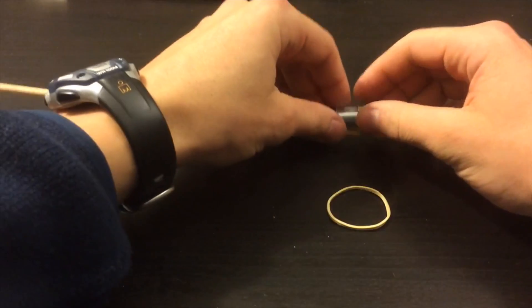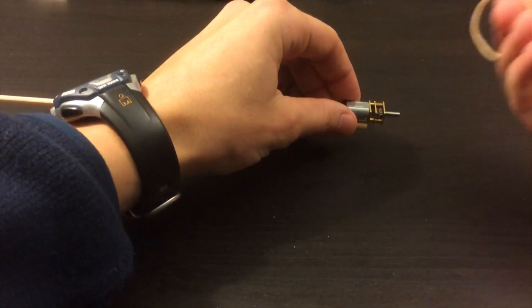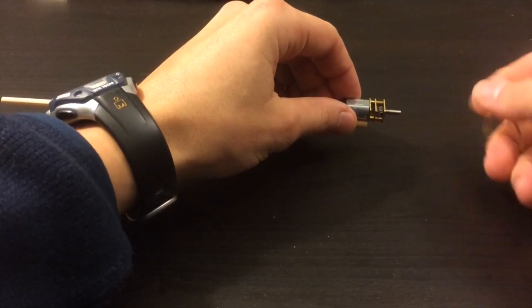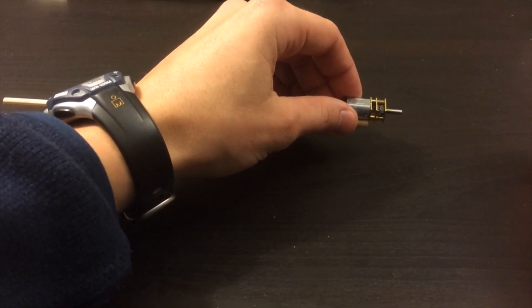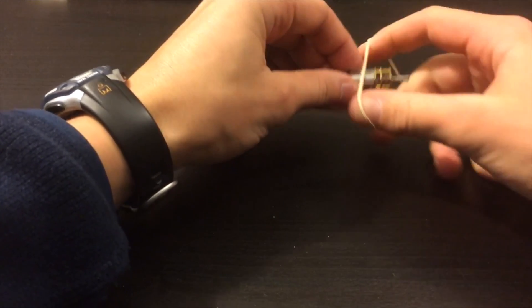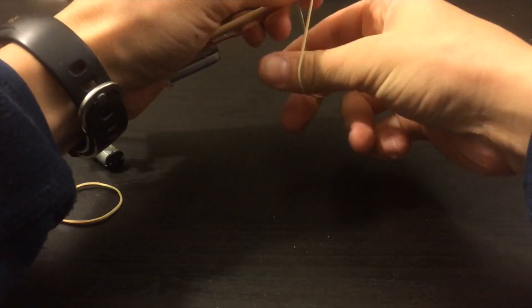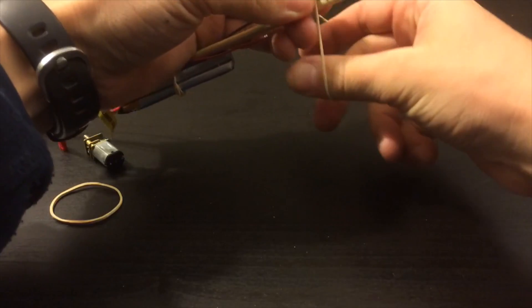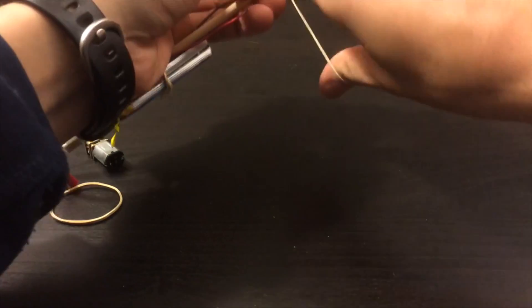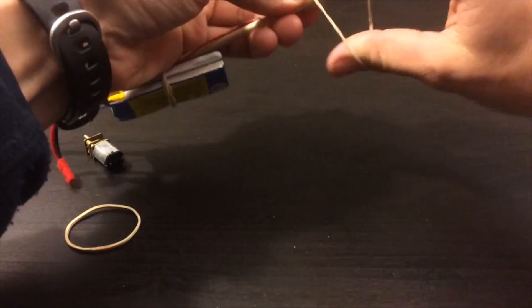Now we'll rubber band each motor to the end of the wooden dowel. Hot glue, tape, or other adhesive might be a better method to do this, but rubber bands work just fine for a quick operation.